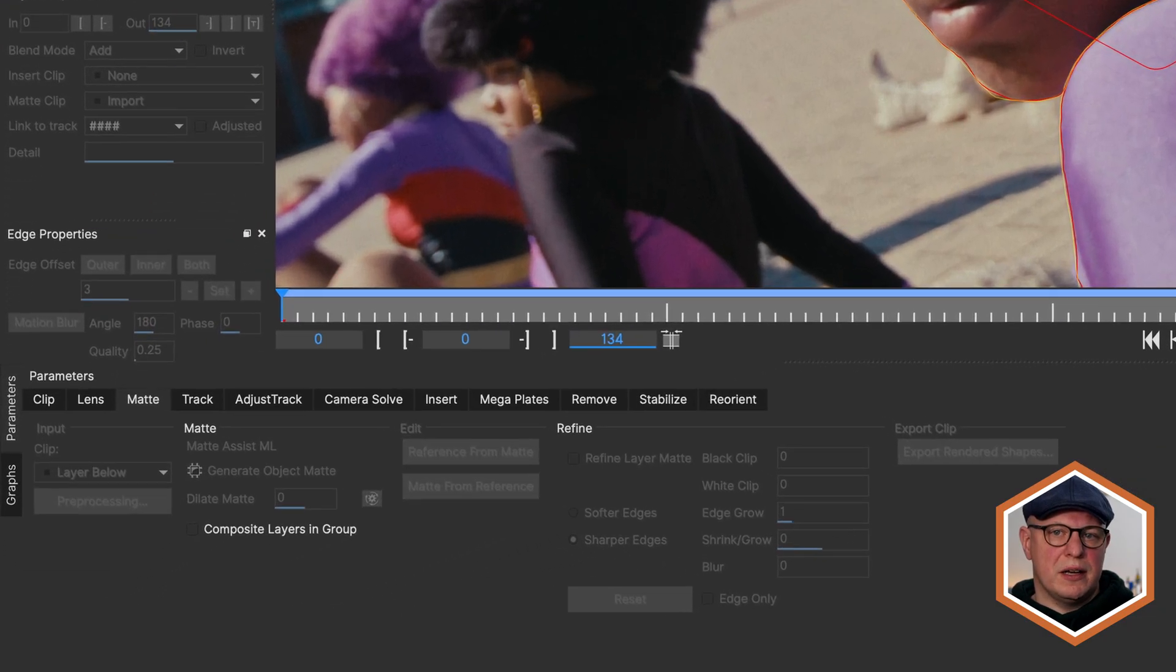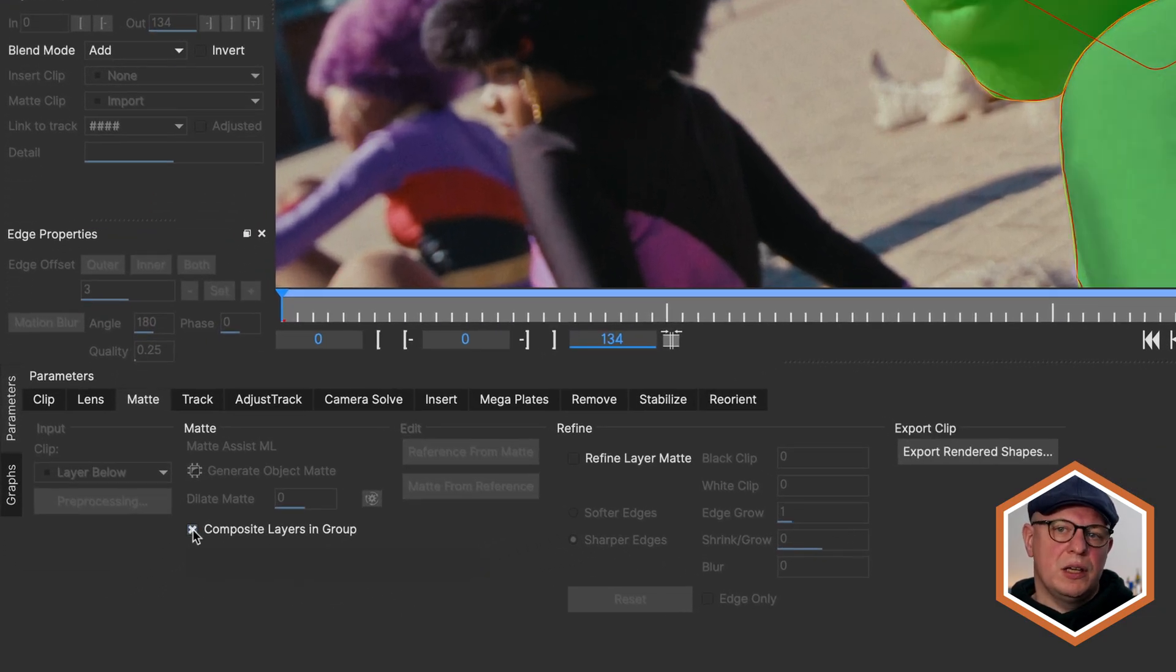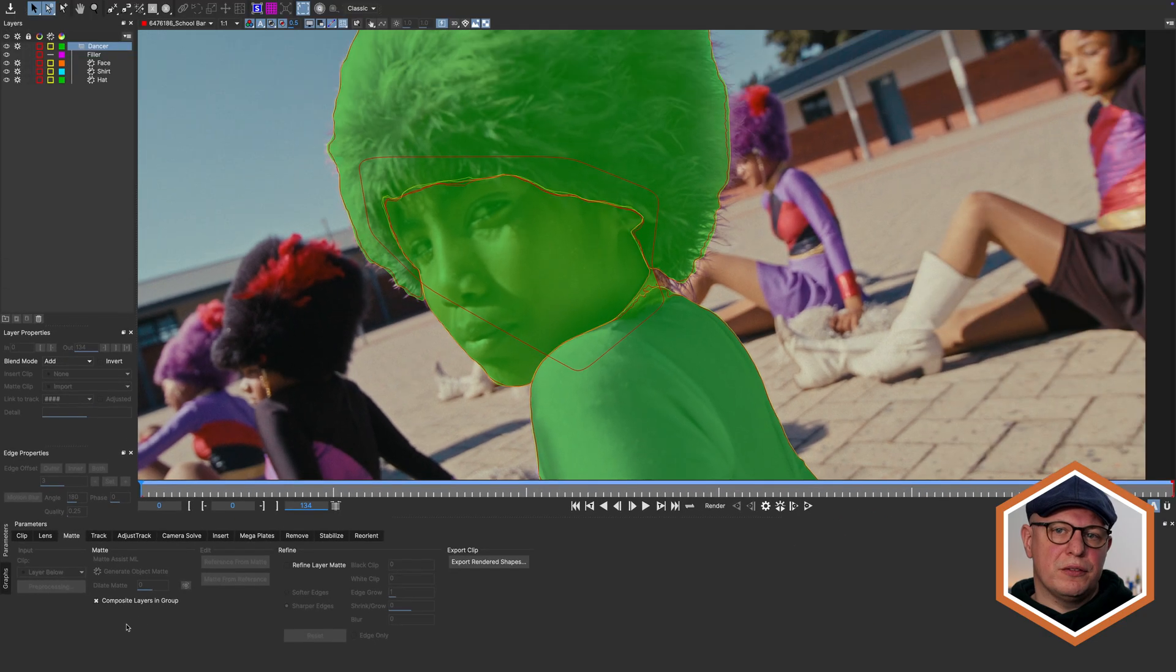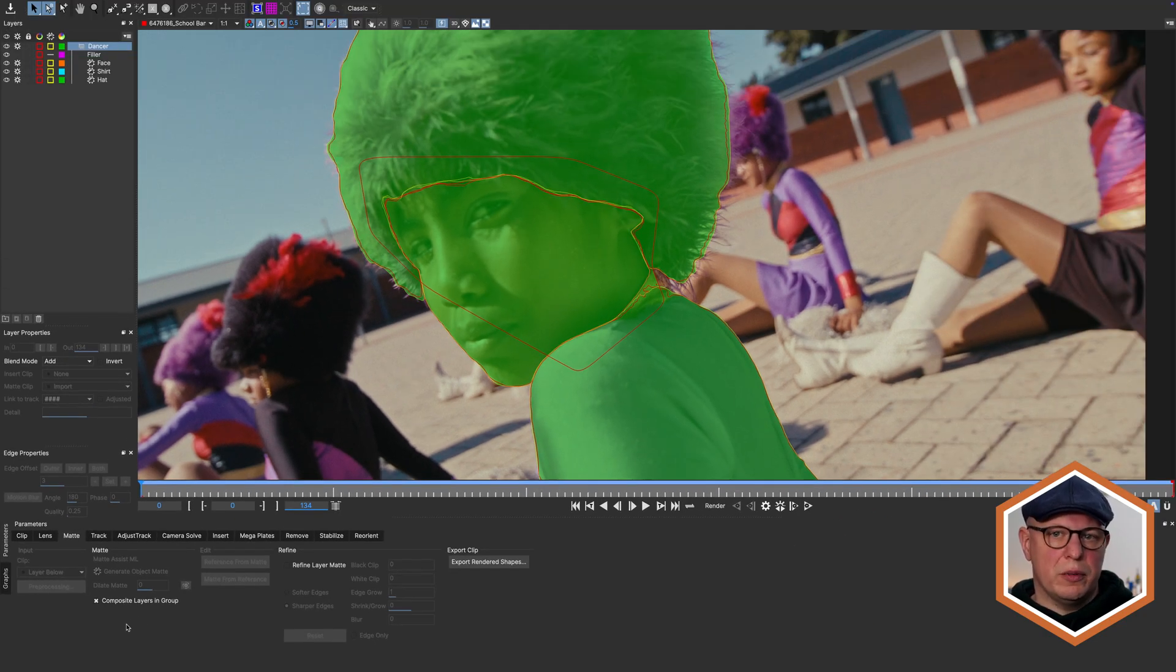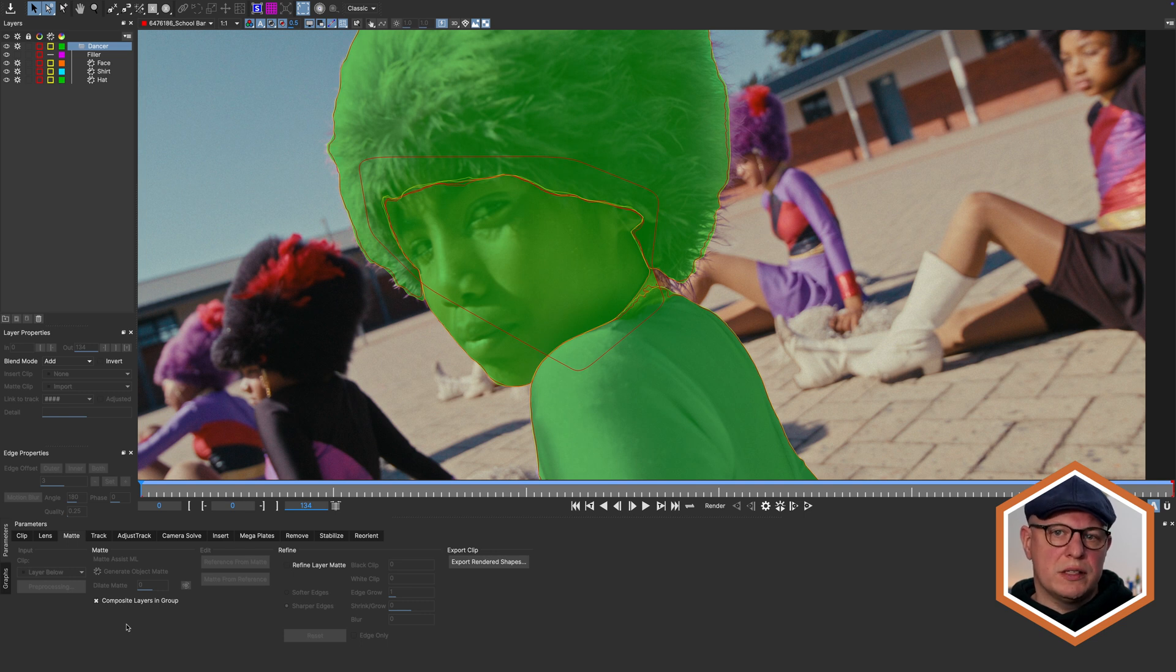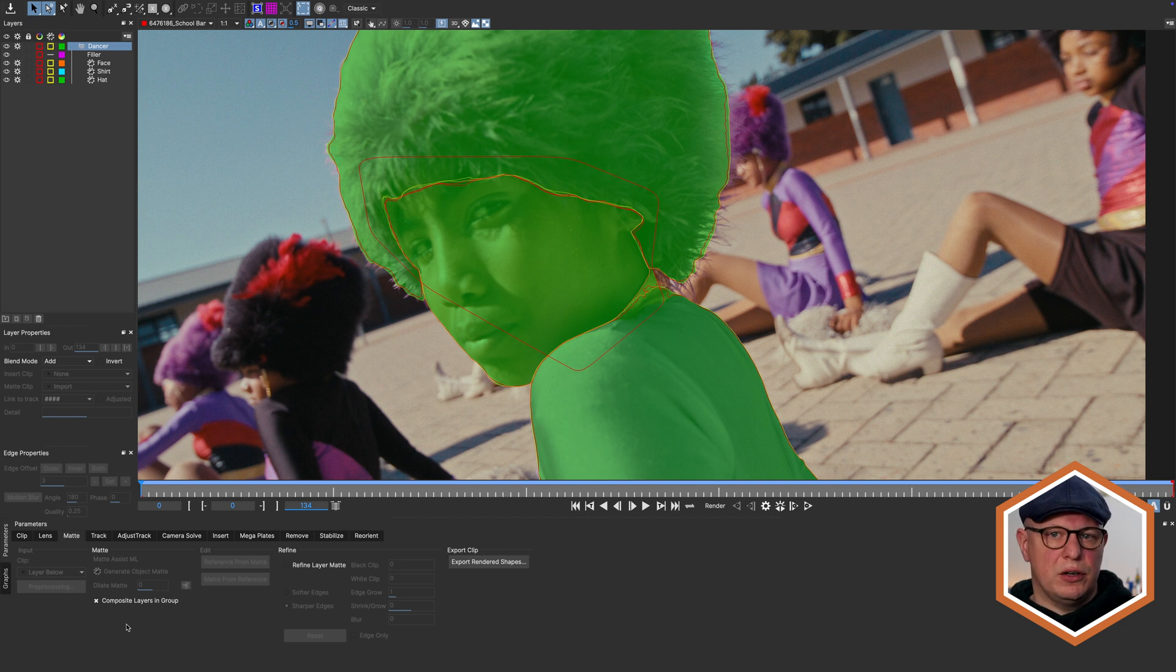In the matte tab, check Composite Layers in Group. You will see a little bit of a change in the matte overlay. The whole group gets a singular matte color, the one from the bottom layer of our layer group. What Mocha is doing now is basically creating a single matte out of our four individual layers.